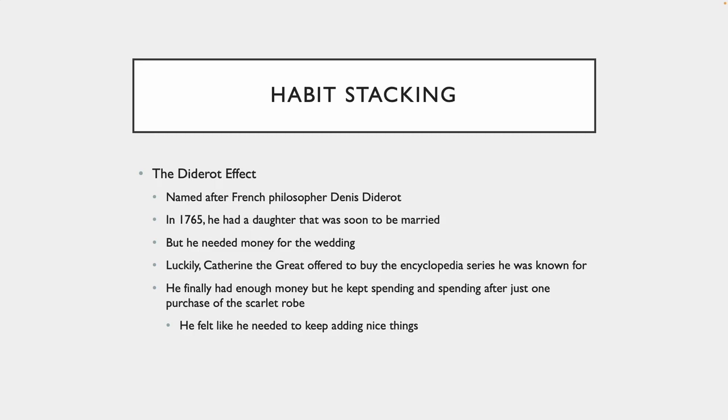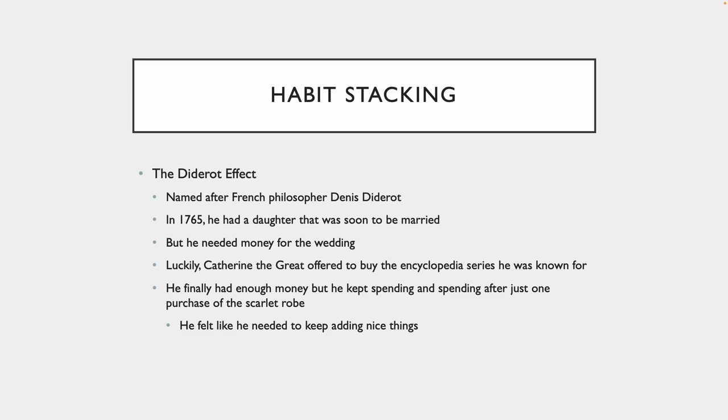James starts out this section by talking about the Diderot effect. It's a French philosopher who, in 1765, was very famous for writing a famous encyclopedia series. He had a daughter who was soon going to get married, but he didn't have a lot of money for the wedding. What happened was Catherine the Great, famous Russian diplomat, offered to buy the encyclopedia series. And he's ecstatic now because now he's got enough money to pay for the wedding.